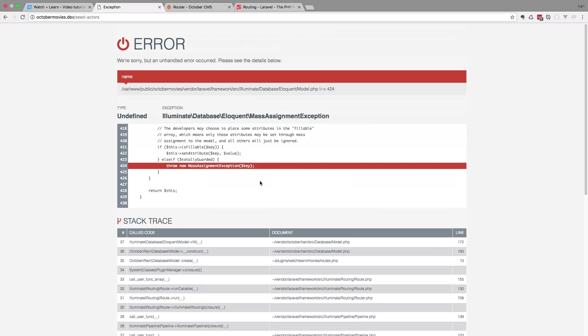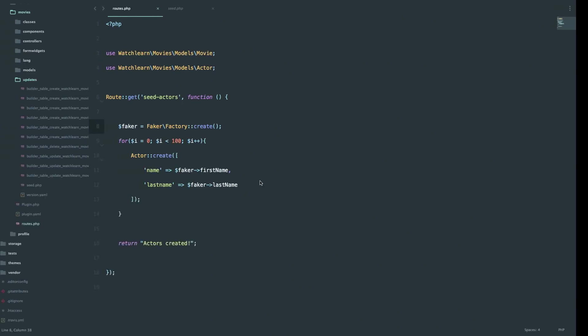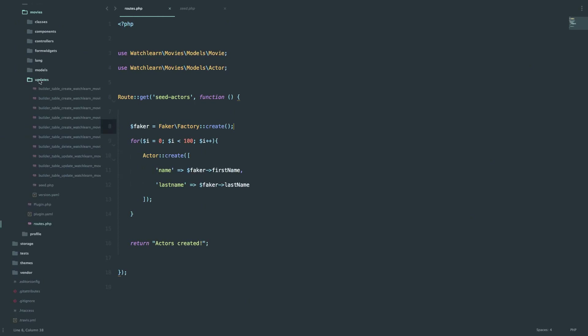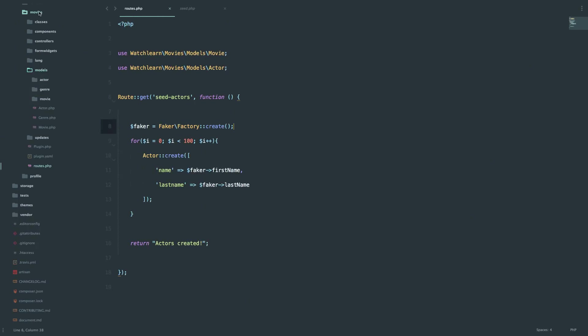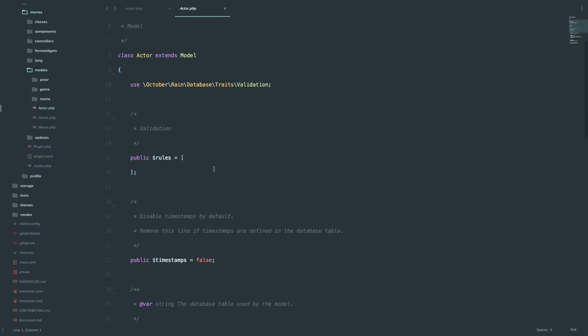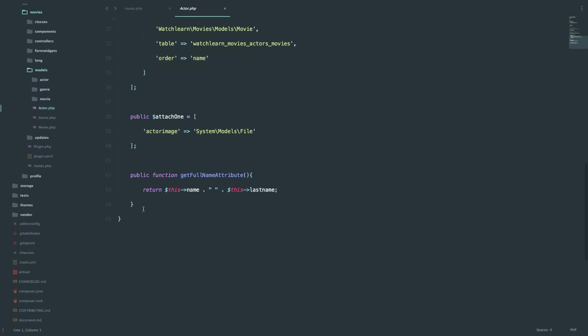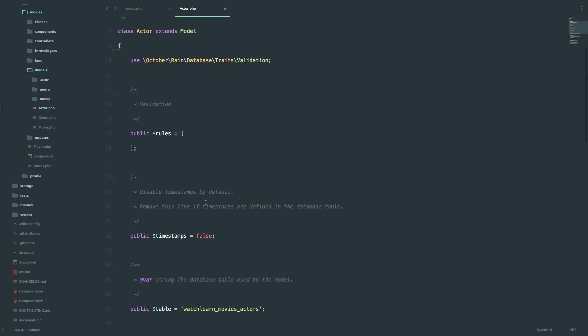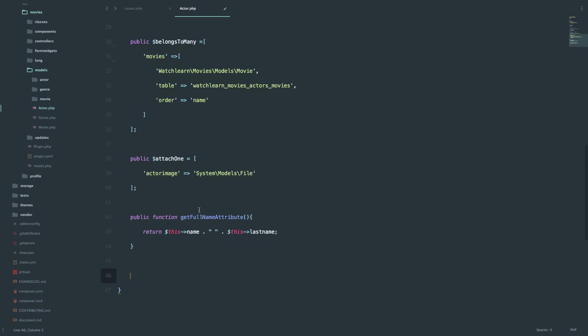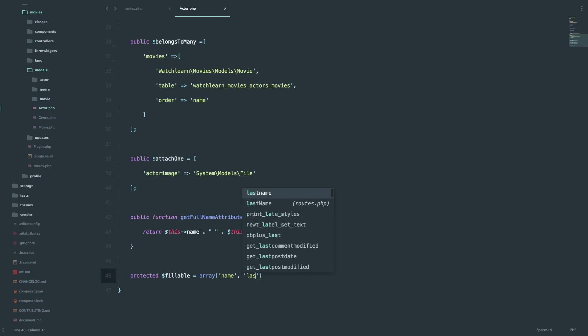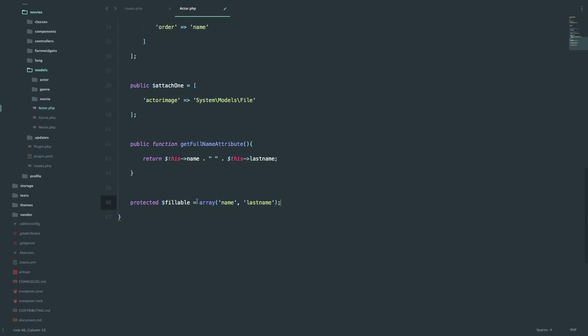This is something that usually happens to people new to Laravel or October. Because you have to make those fields fillable so that we can mass assign the values of those columns in our database. And to do that we will just go to models. So movie models actor. And at the end of the actor file, so actor model, we are just going to add protected fillable. And that should be it. So we are just telling October, these fields are fillable and are ready for mass assignment. So don't worry about that. Save this and let's try this now.